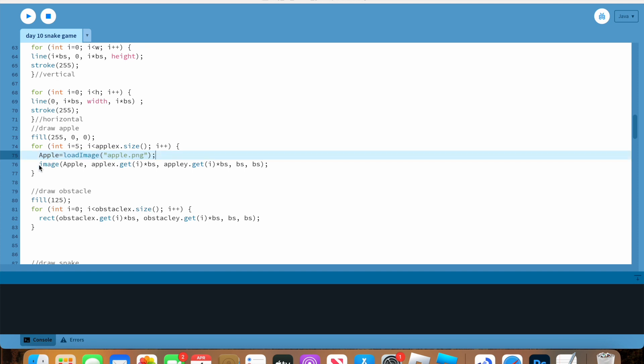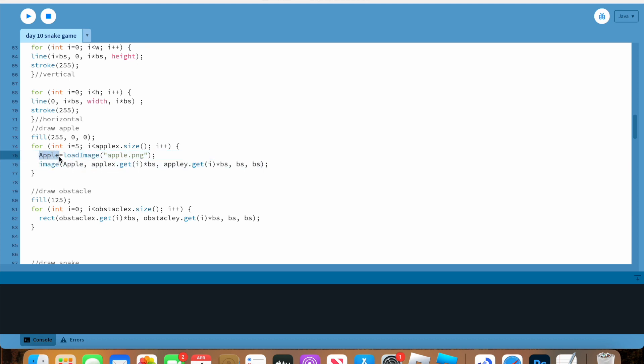Whenever you make an apple, so instead of an ellipse or a rectangle, I did an image and then I had to do apple because it's loading this which has apple.png attached to it. And then I kept all the exact same code of where it is and all that.